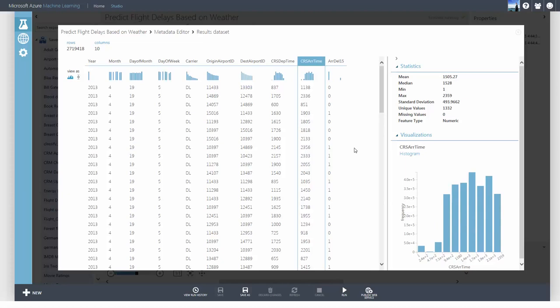The next thing I observe is that the scheduled departure and arrival times are in hours and minutes, represented by a three- or four-digit number. My strategy is to join this dataset with the weather dataset, and I want to join by time. Since I don't have weather information for each minute, I'll join by the hour of the day.